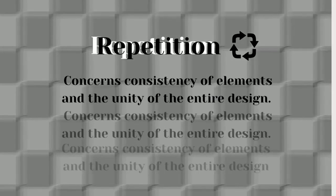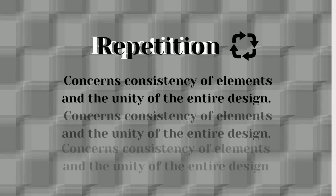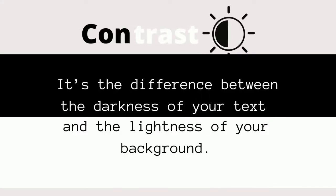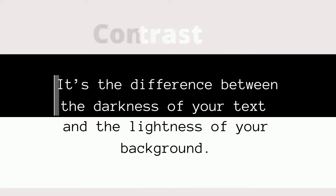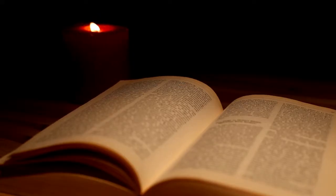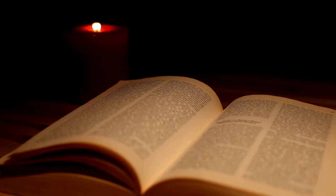Repetition concerns consistency of the elements and the unity of the entire design. Contrast. It's the difference between the darkness of your text and the lightness of your background. Color contrast and the type of form contrast can also play a role in legibility.